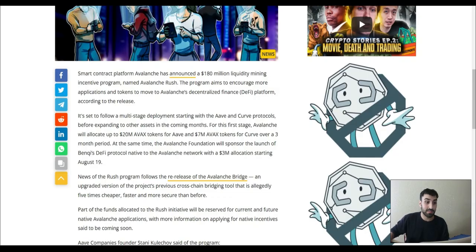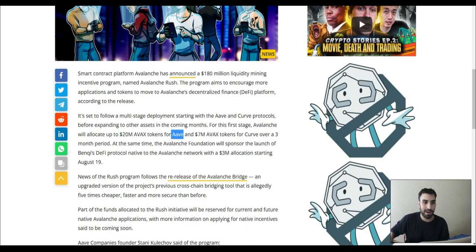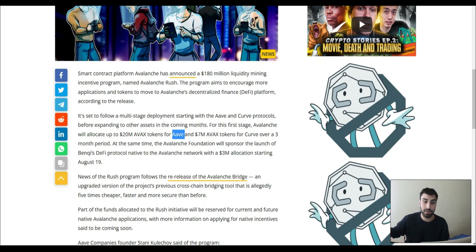Now, some things have changed. I initially thought that because there was just more Avax allocated to these specific protocols, and because these protocols — Aave and Curve — are blue chips. They're very well known, so people feel a lot more comfortable staking on Aave and Curve than they would on Banky, something they never heard of.